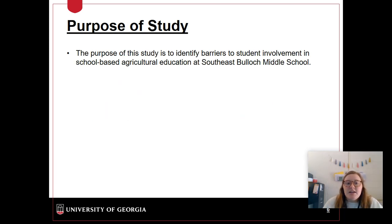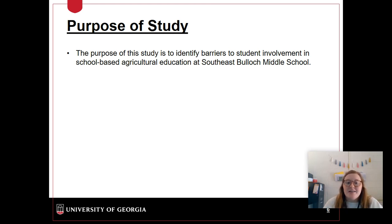The purpose of this study is to identify barriers to student involvement in school-based agricultural education programs at Southeast Bullock Middle School.